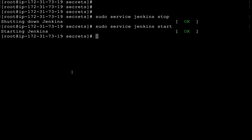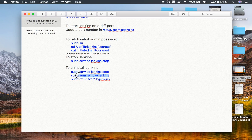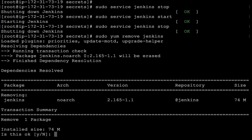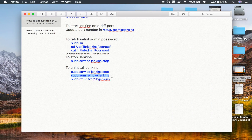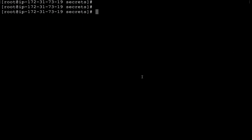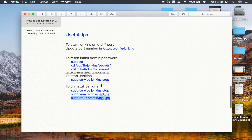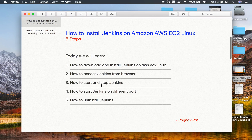To uninstall Jenkins, first stop the service, then run sudo yum remove jenkins and confirm with 'y' — this removes Jenkins. Then also remove the Jenkins folder to clean up completely. This uninstalls Jenkins from the system. That's how you set up, install, and uninstall Jenkins on Amazon EC2 Linux. I hope this session was very useful for you — thank you for watching.